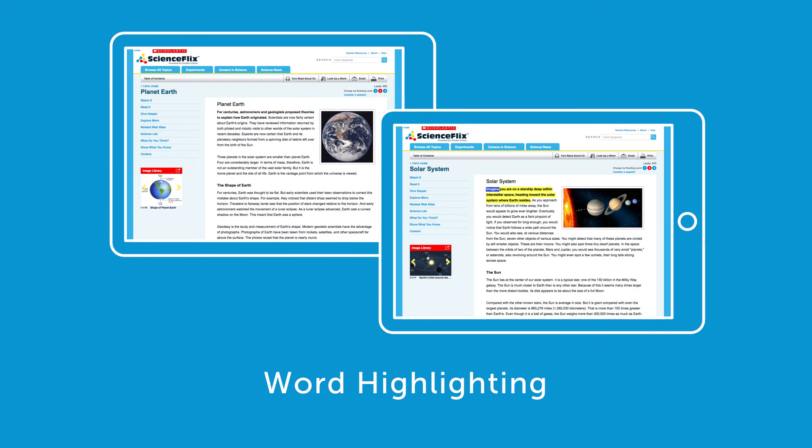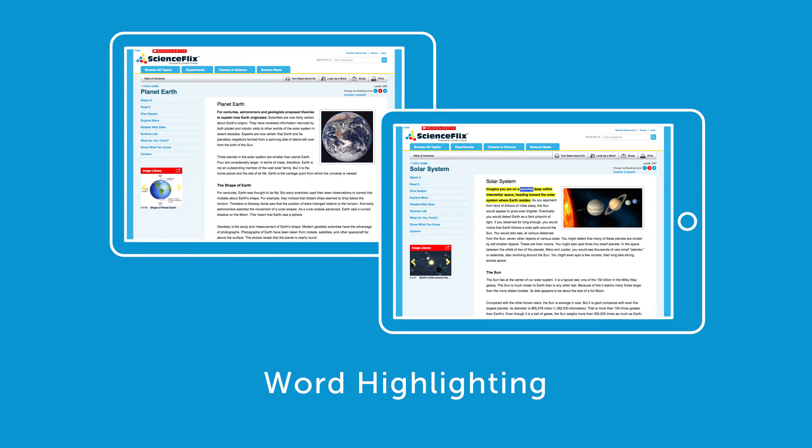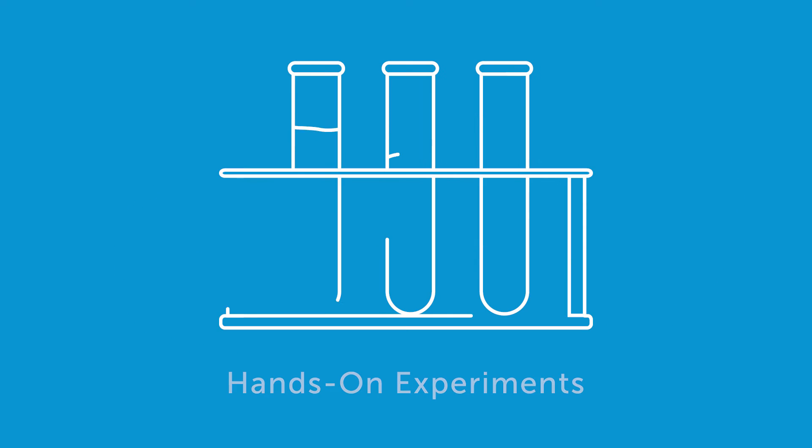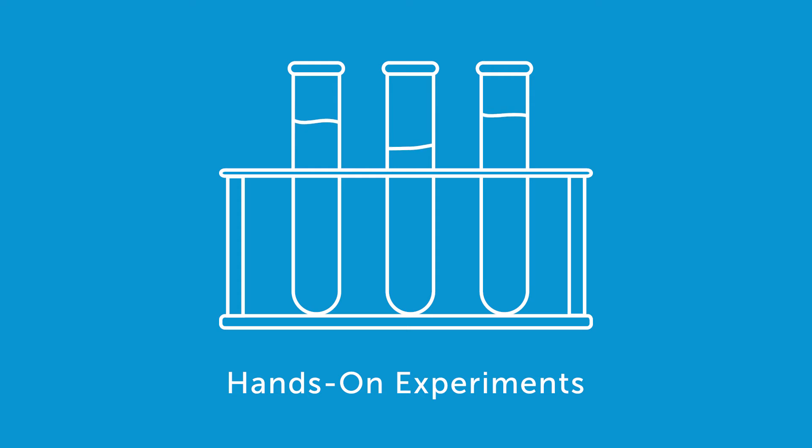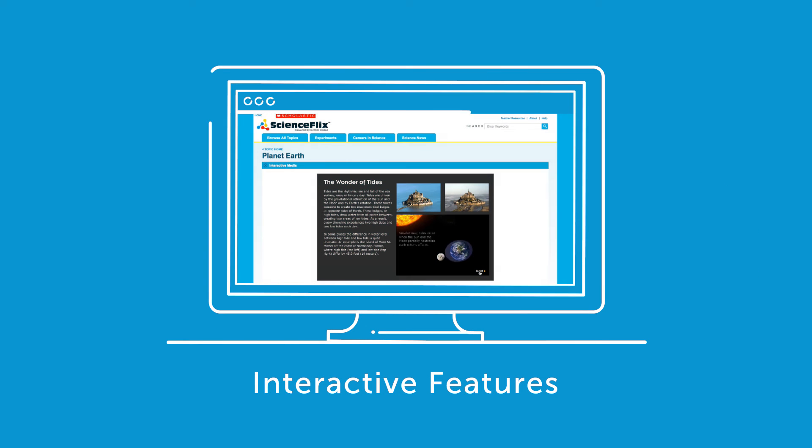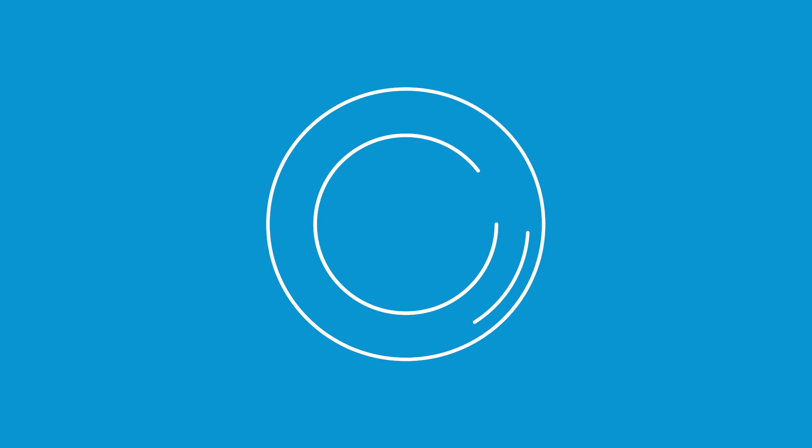A read-aloud feature with word highlighting supports struggling readers and ELL students. Hands-on experiments, projects, interactive features, and curated websites give students a well-rounded view of each subject.